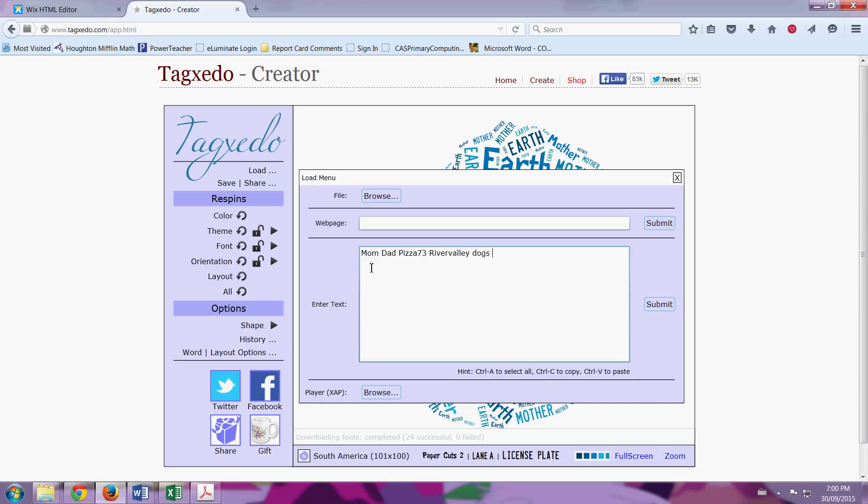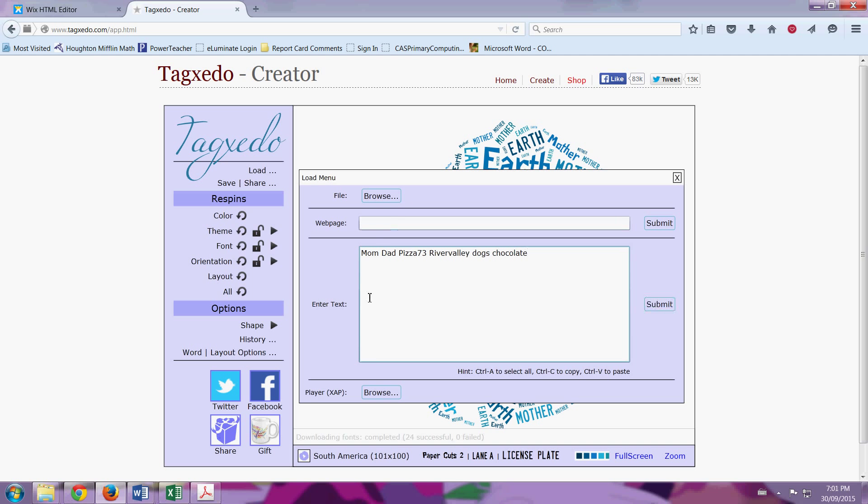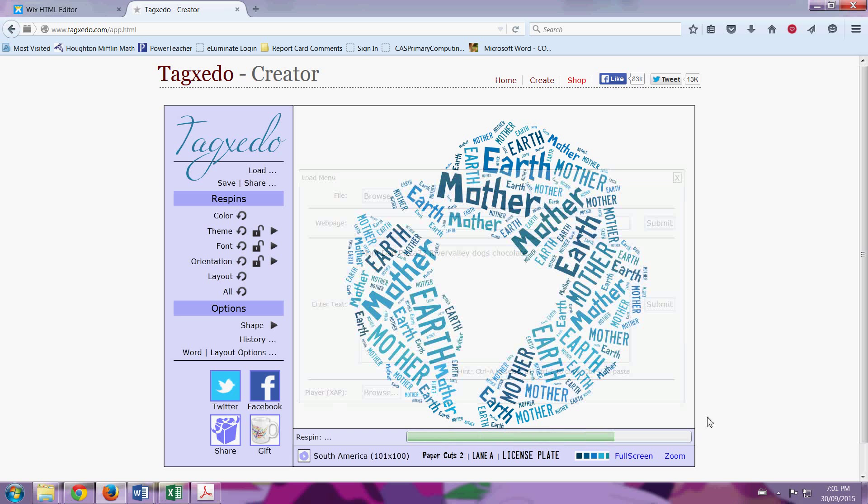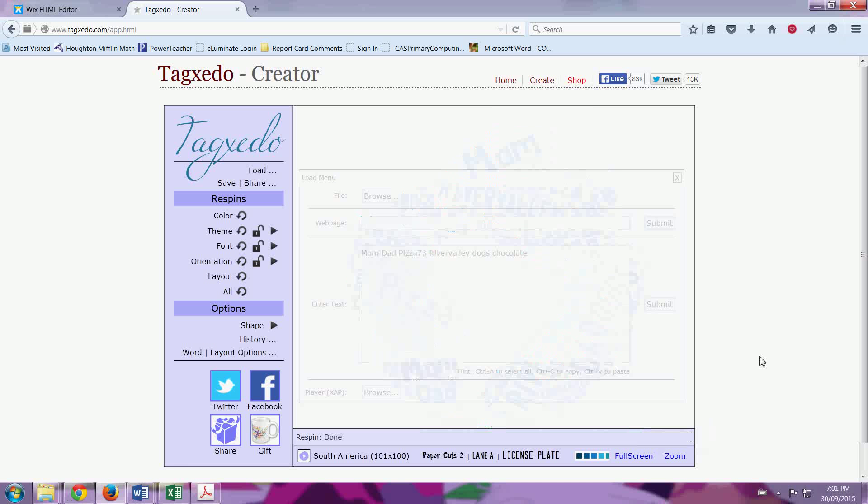Then a space, then I'll put dogs, because I love dogs, and I love chocolate. And I would keep going until I had between 10 and 25 things. Then I press Submit. Notice that my words are in the big box, and I'm pressing Submit next to the big box.